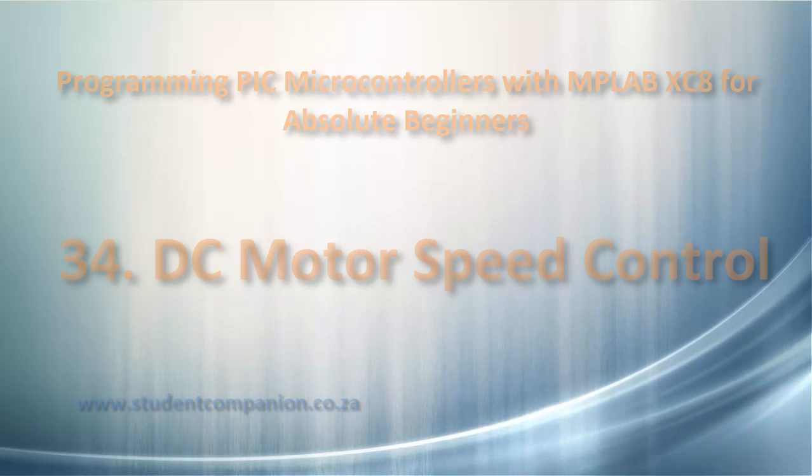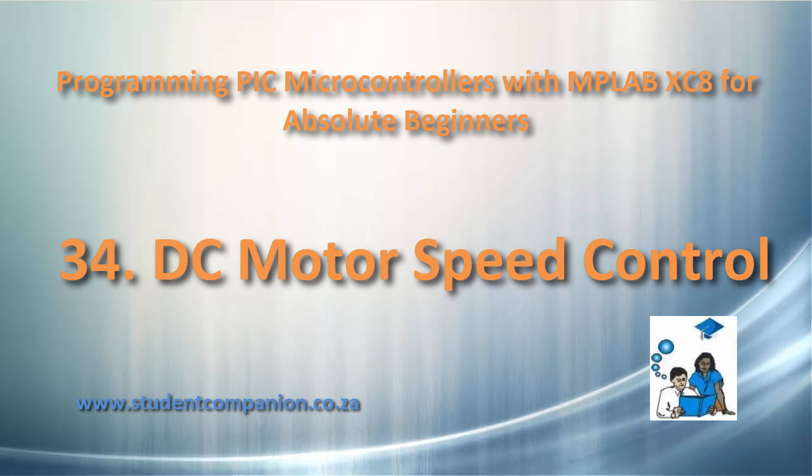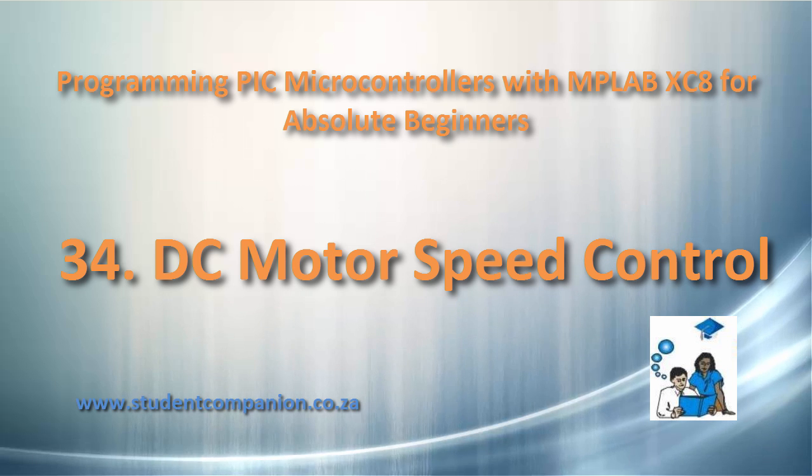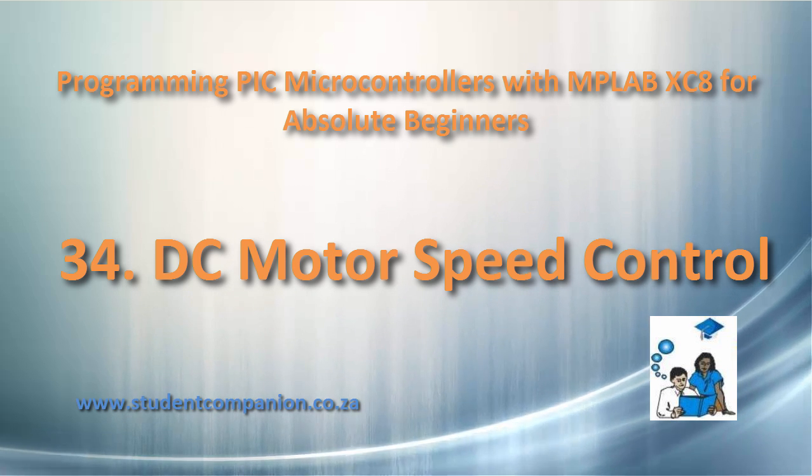Hi guys, welcome to our MPLAB XC tutorials for Absolute Beginner series. This is tutorial 34, DC Motor Speed Control.